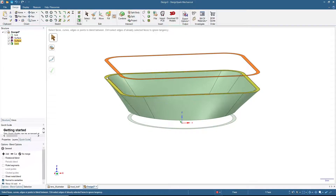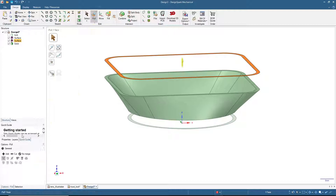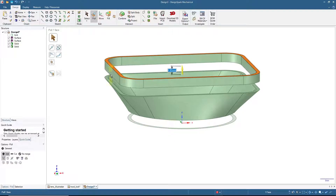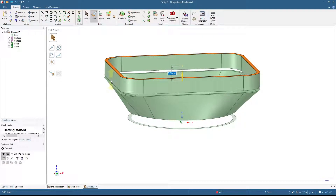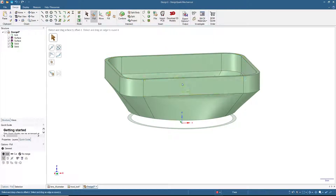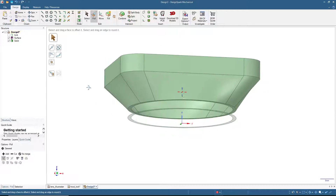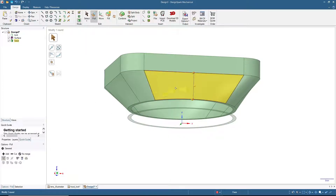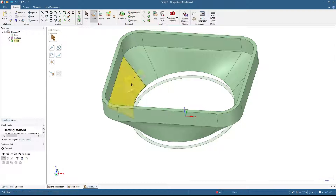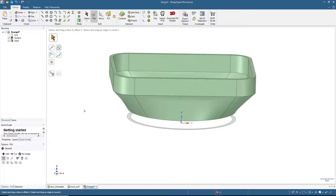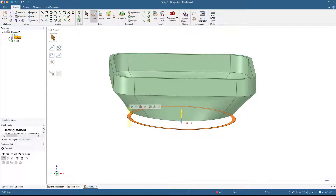Next, for this side of the lens hood, we will click on this top surface and then click Pull, click Add, and then extrude — in this case 10 millimeters — so it will attach directly to the funnel below because the distance is 10 millimeters.